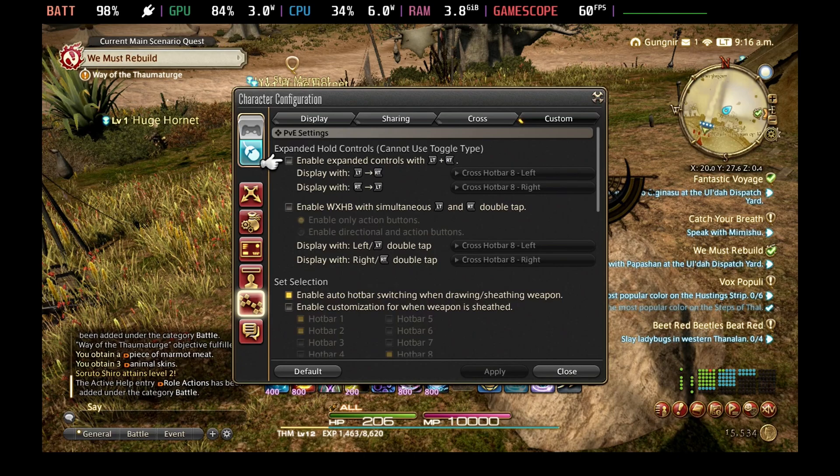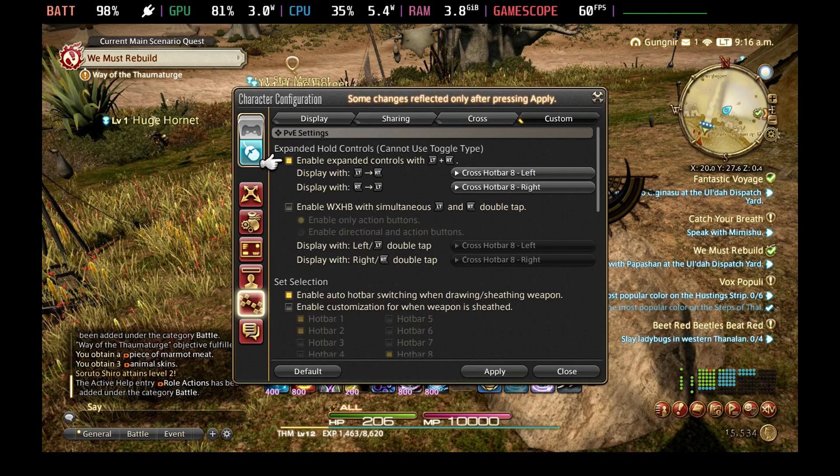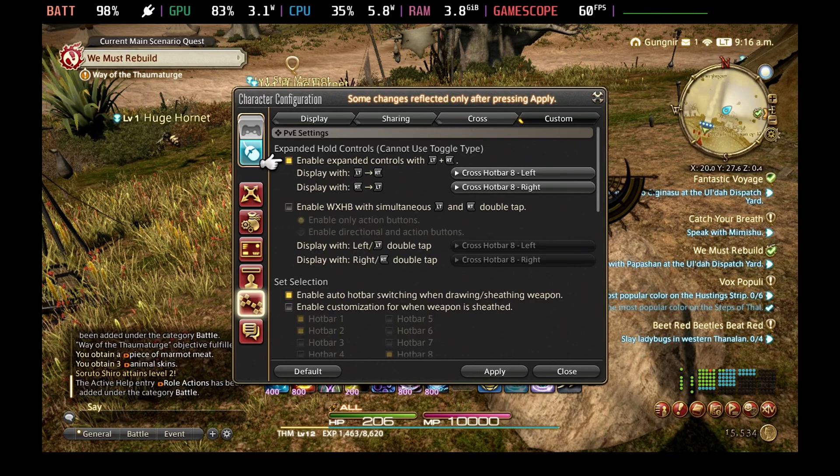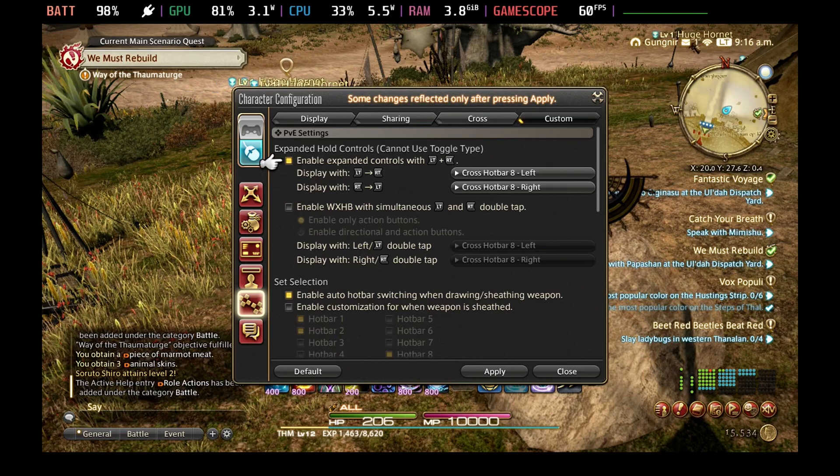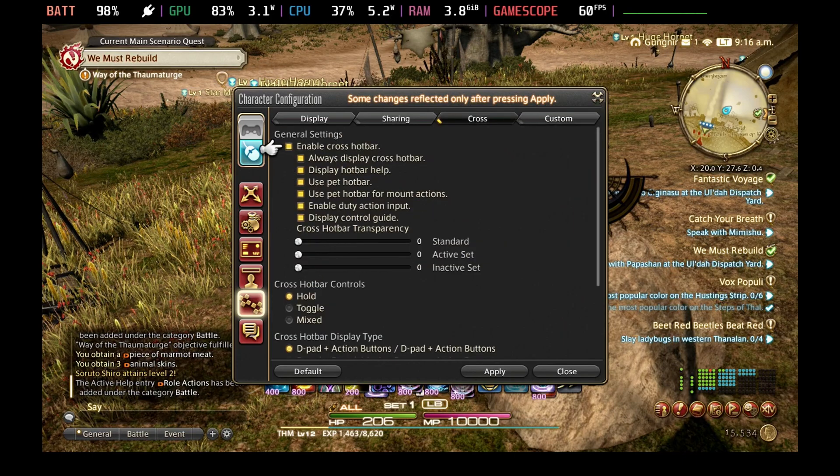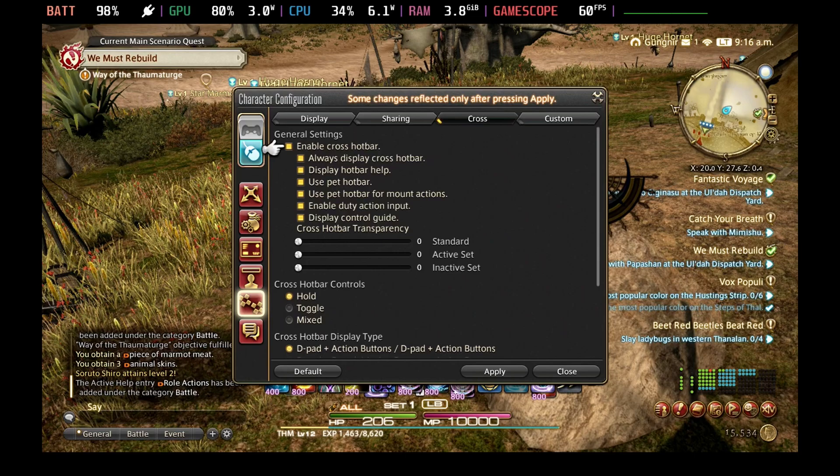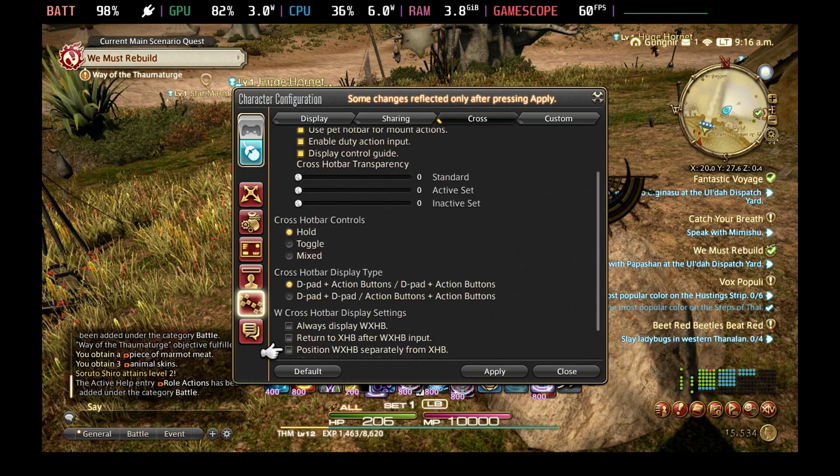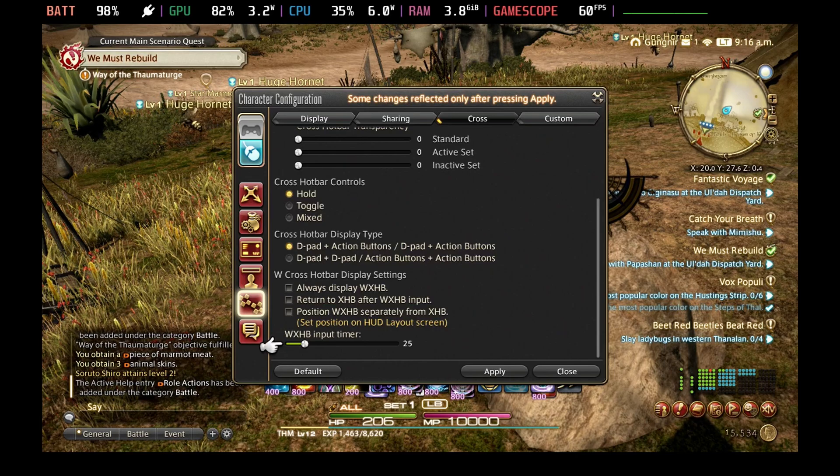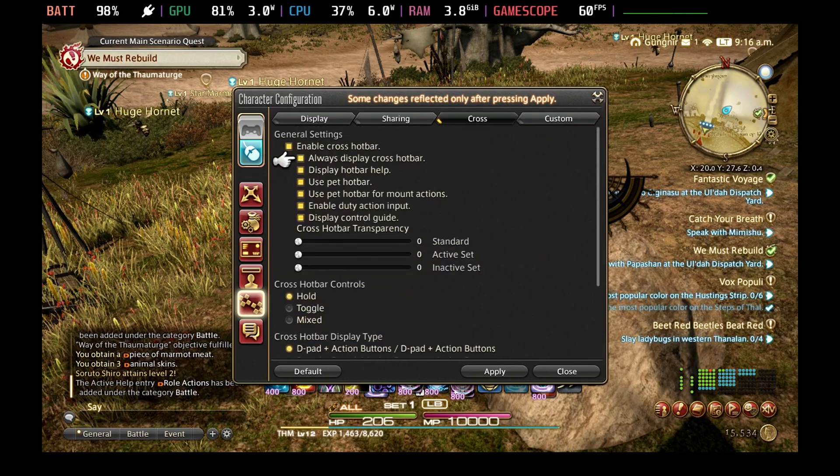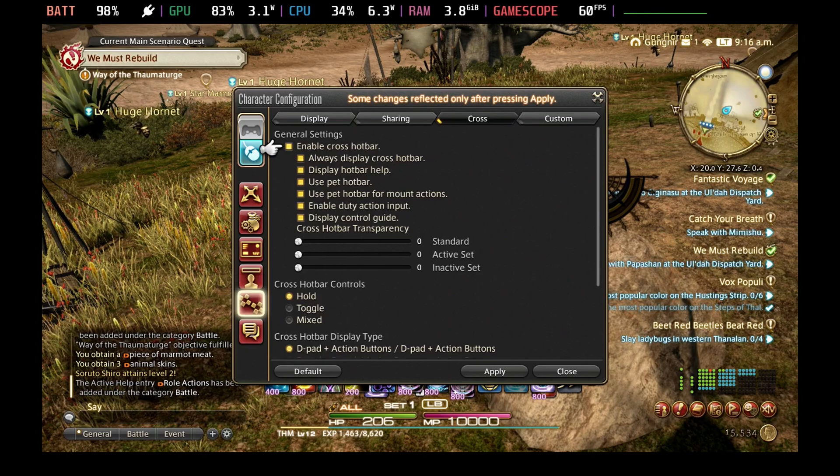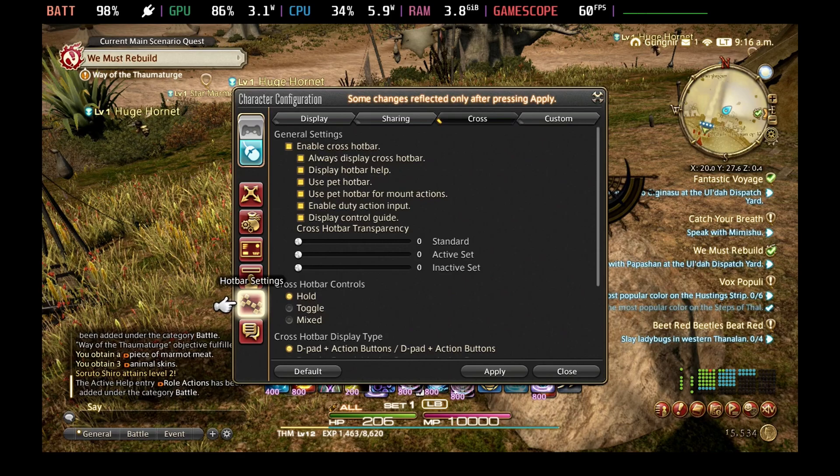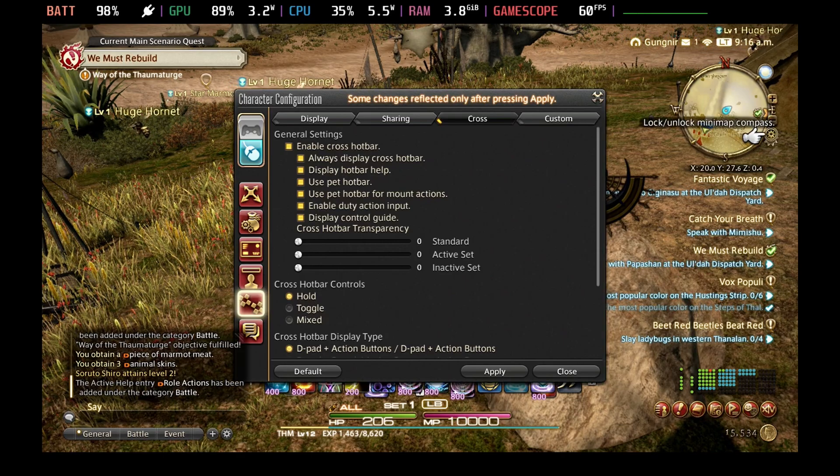To fix this, you need to come into the system menu and open up the character configuration menu and then scroll down to hotbar settings. You can enable the expanded controls with LT and RT, but this is not required. I haven't exactly figured out exactly what this does when you're pressing the two of these, so I do recommend to keep that off. But under the cross tab, by pressing the left button while on the character configuration screen, you just want to click enable cross hotbar. This will give you a much better layout for using your controller.